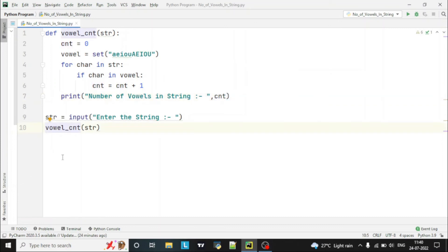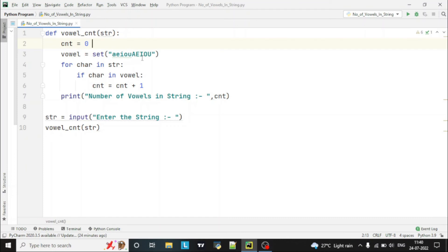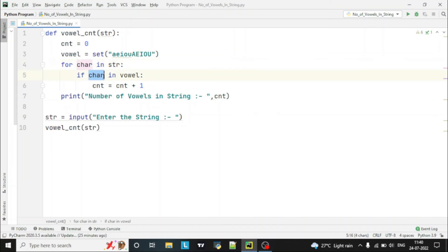So in this program: first we take input from the user, then we call the function. Inside the function, we declared one variable initialized to zero, created a set of lowercase and uppercase vowels, and then we check each and every character in the string. The loop iterates till the length of the string, and if that character is in the vowel set it increments the count, otherwise it skips.